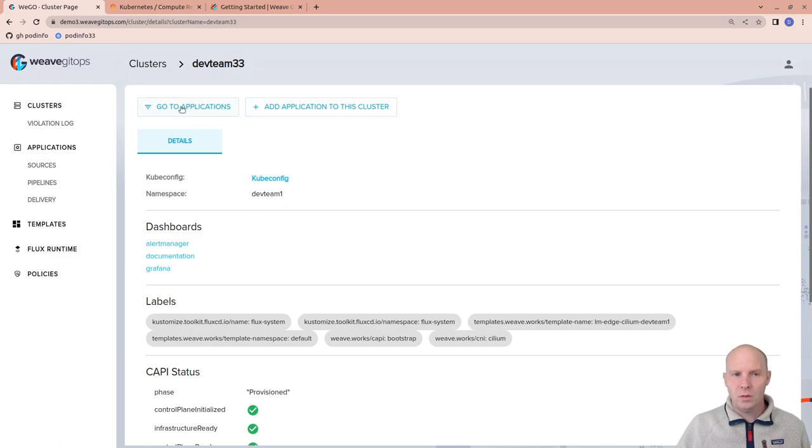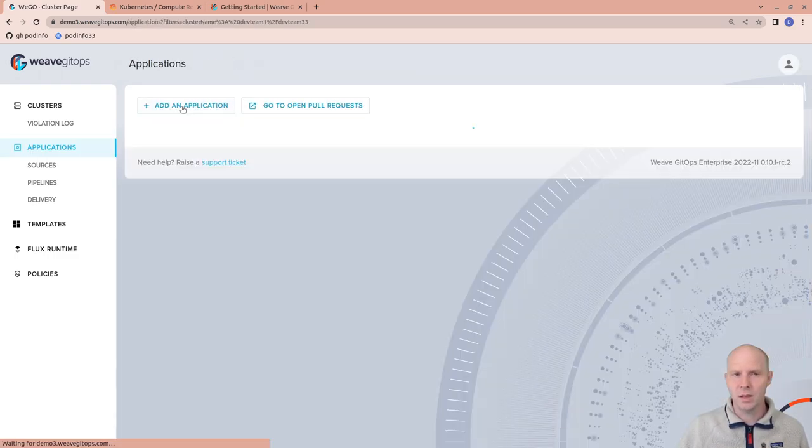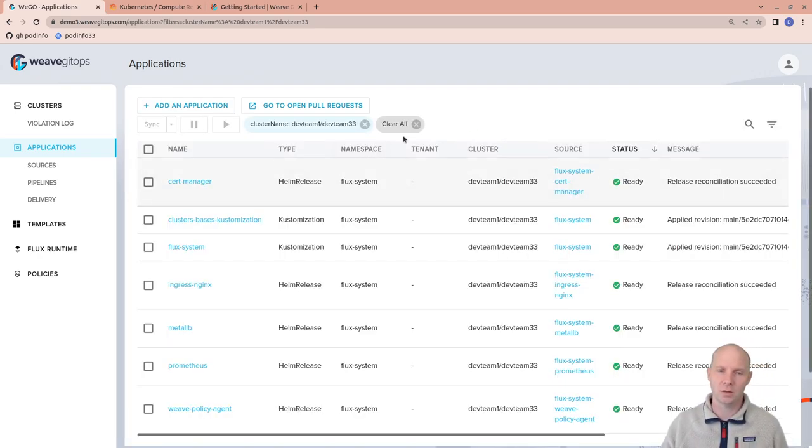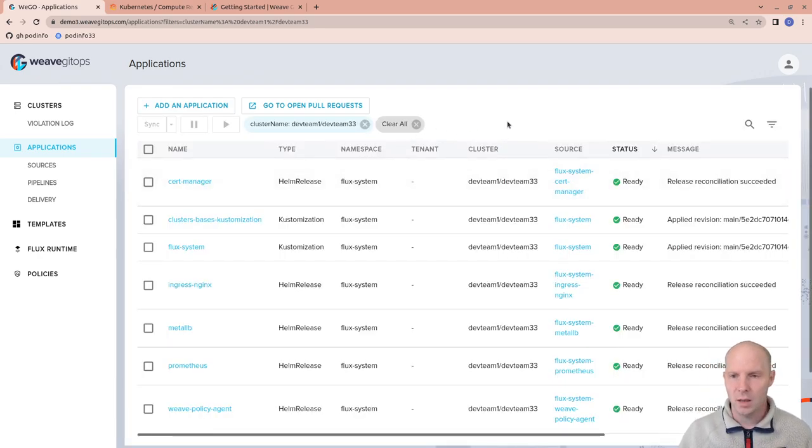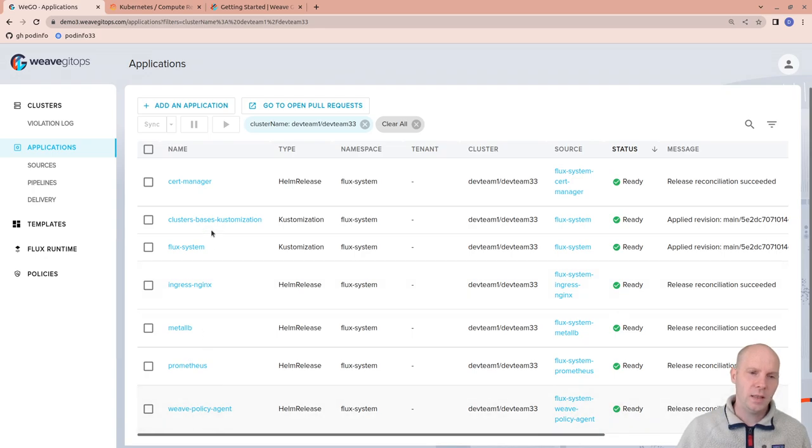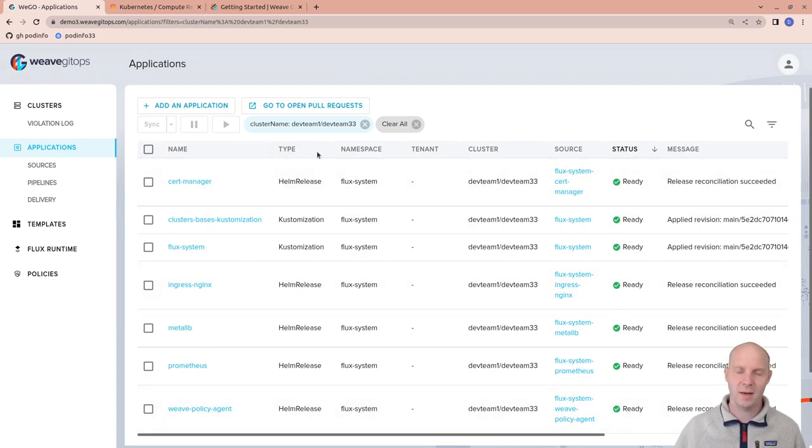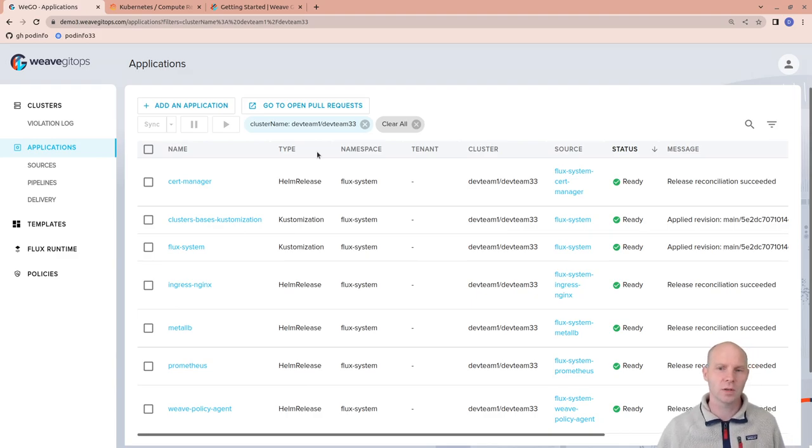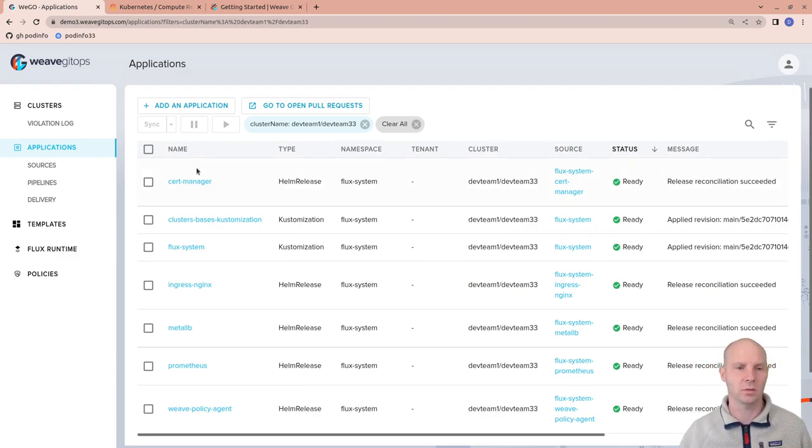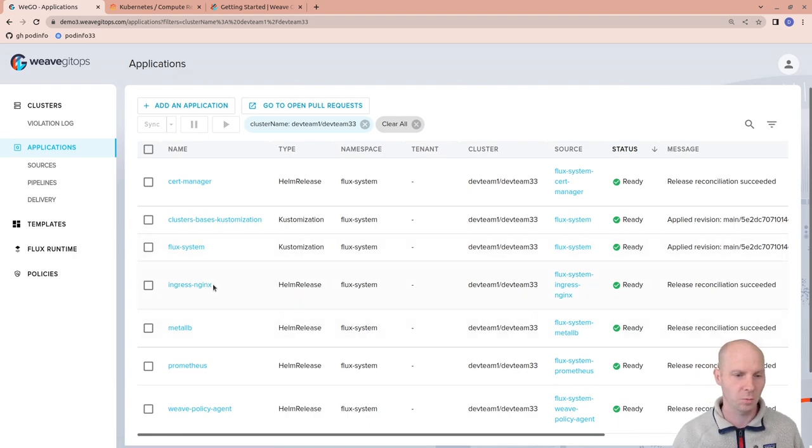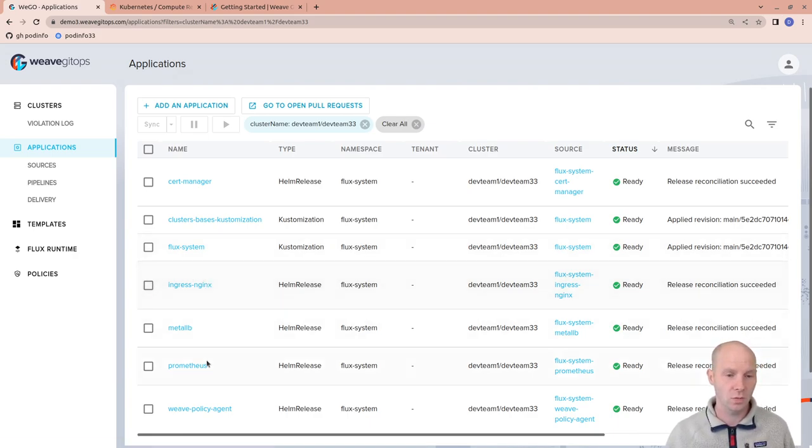But what your tenants are mainly interested in is, of course, applications. So let's go to the application overview. You can see a list here already of pre-installed applications. This was done by the platform team. So we do have the cert manager again. We do have the ingress solution. We do have Prometheus.